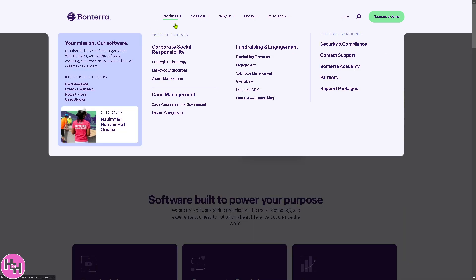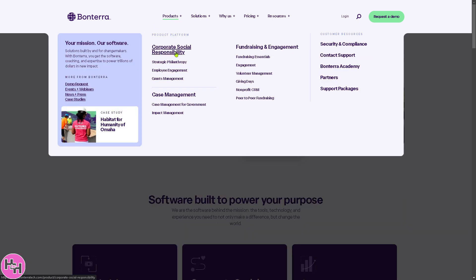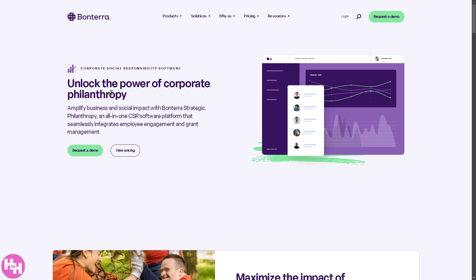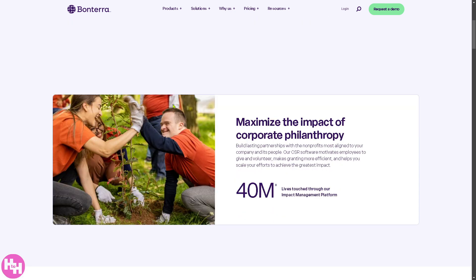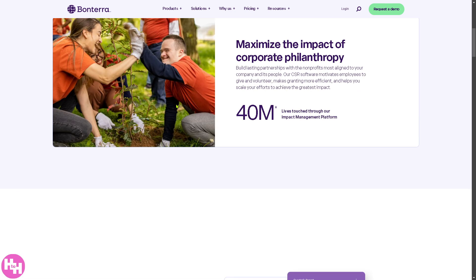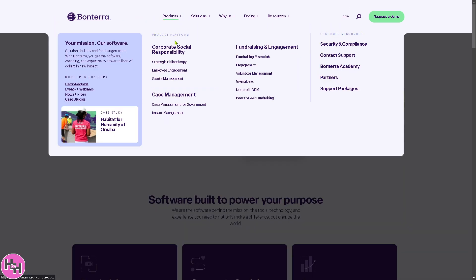Under Products, you'll notice it's subdivided into many sections. Number one is Corporate Social Responsibility — a tool that helps you plan, execute, and track corporate social programs. It gives you features like employee giving, volunteering programs, impact tracking, and donor matching.